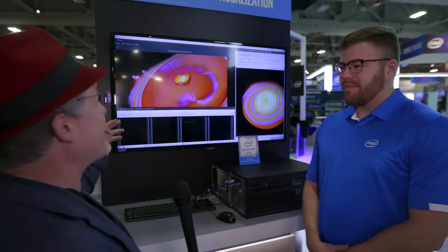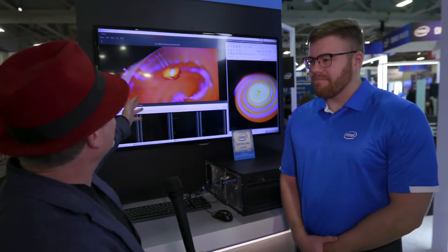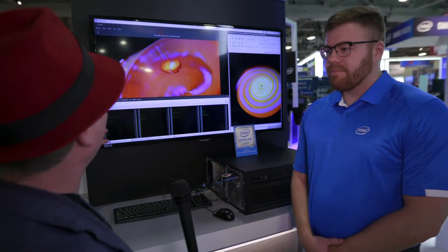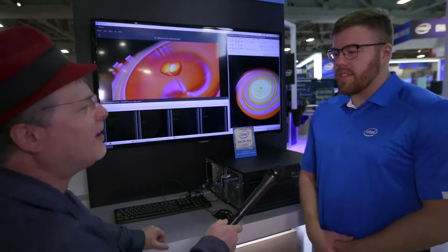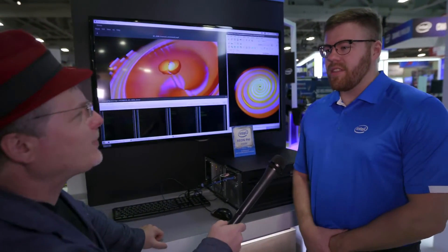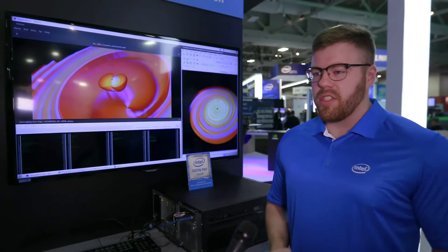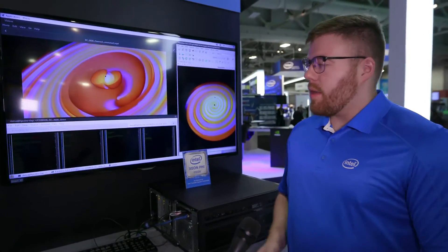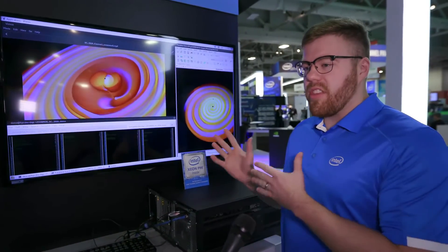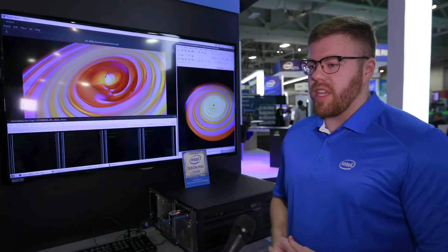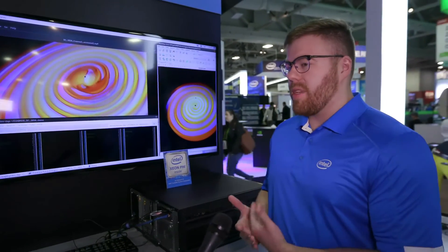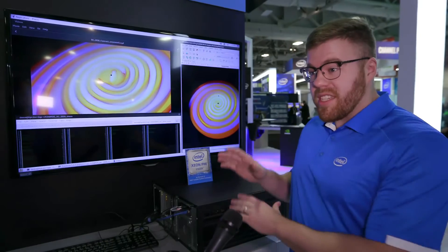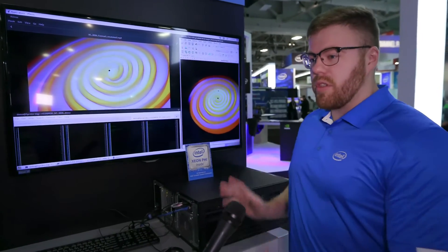I just wanted to ask one more question about this particular visualization. What are we seeing? Is this like a black hole colliding? Yes, so Stephen Hawking's team, with this simulation, is simulating two colliding black holes. The cool story about this particular visualization is that it's an adaptive mesh refinement dataset, which traditionally has been very difficult to create a visualization for.